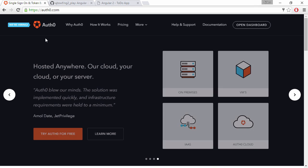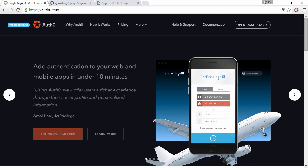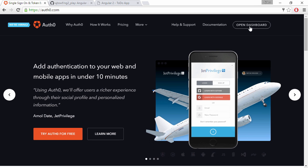Auth0 is an awesome service that provides authentication and authorization as a service. I've done a Pluralsight course on this for Angular 1 and using ASP.NET Web API as the backend. I'm going to link to the course in the description. You can just come here and register for a free account and then open your dashboard and create an app.